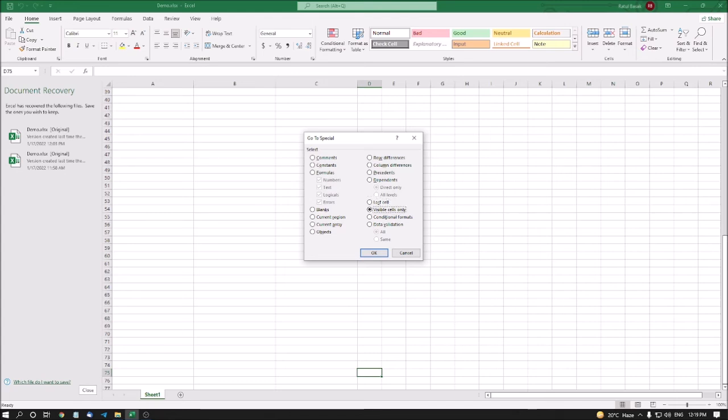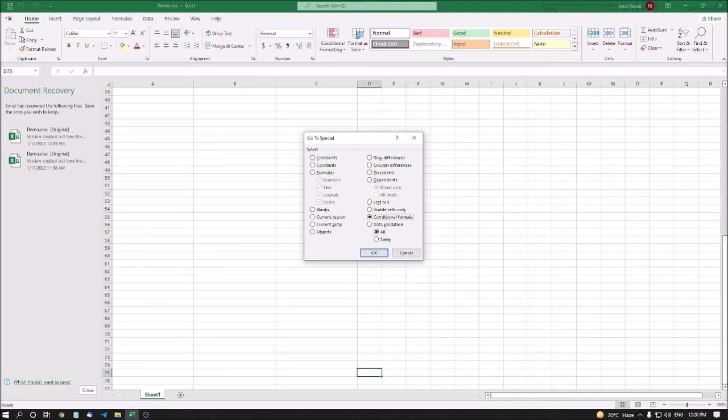Visible cells only radio button. Check Alt plus Y. Excel has the option to unhide and hide your rows and columns. I will show you later. But if you want to see only the visible cells, you can choose this option. Objects radio button. Check Alt plus J. Conditional formats radio button. Check Alt plus O. If any conditional formats applied, so only the cells with conditional formatting has been showing. I'm not showing you because I will discuss it later.